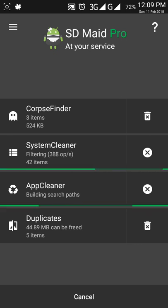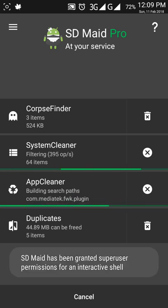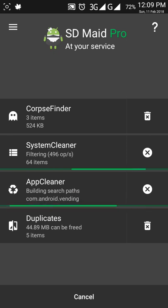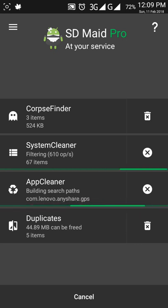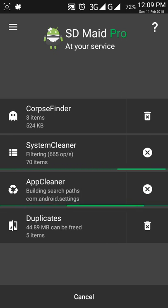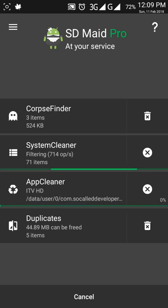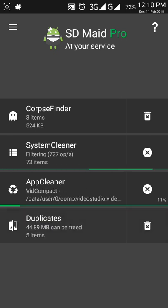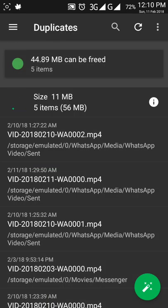It's cleaning my phone, and my phone will be much faster than before. You can see that it has found 44.18 MB of duplicate files that can be freed. Let me show you what those duplicate files look like.